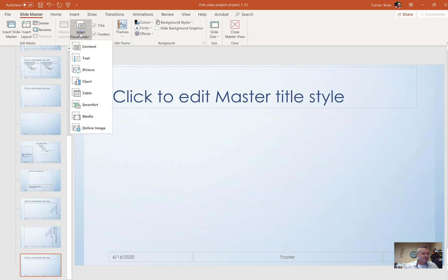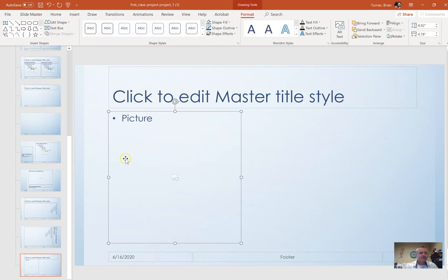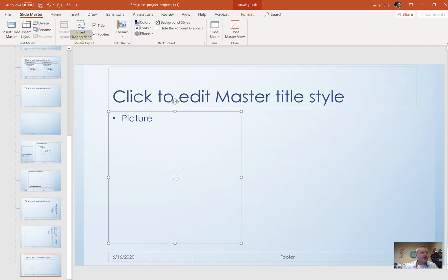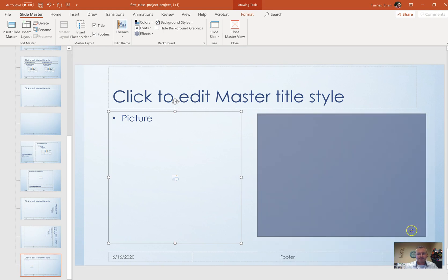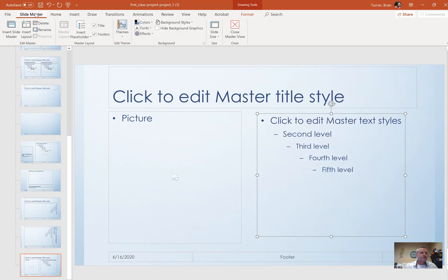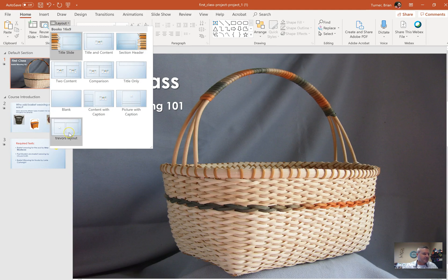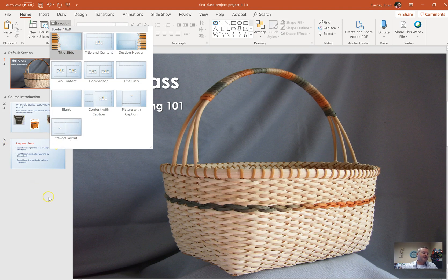Go to Insert Placeholder and insert a picture placeholder on the left — click and drag it anywhere on the left side; size and position don't matter. Then go back to the Slide Master tab, choose Insert Placeholder again, and add a text placeholder on the right side. Now go to Close Master Views. This creates the new layout called Trevor's Layout, which you can apply to any slide.